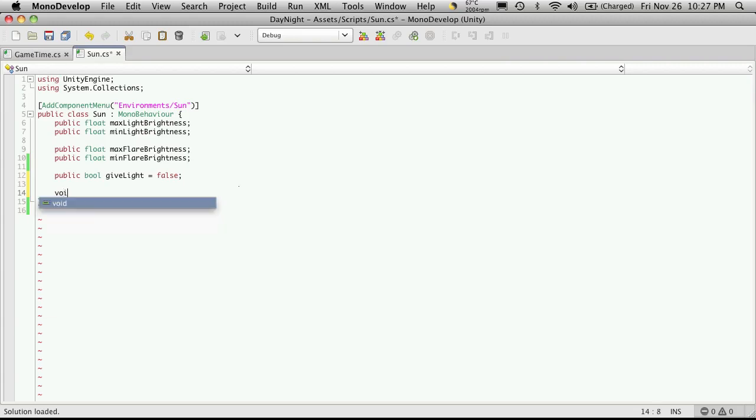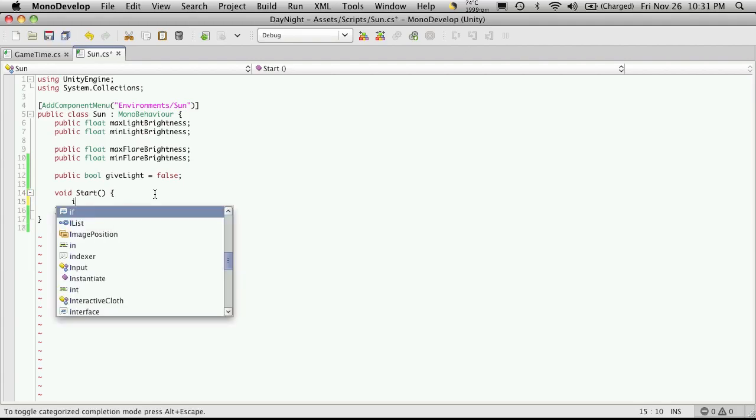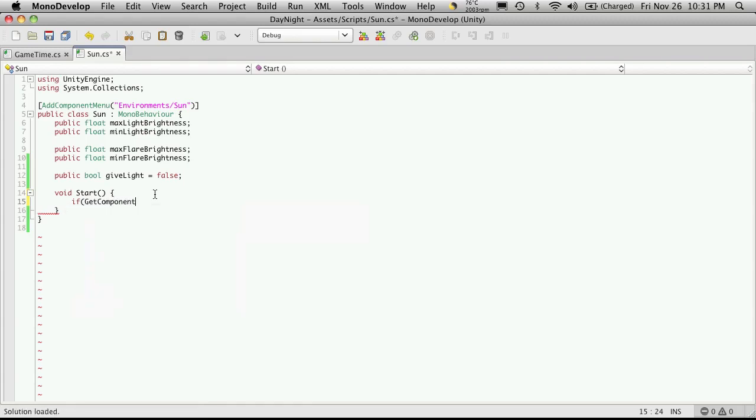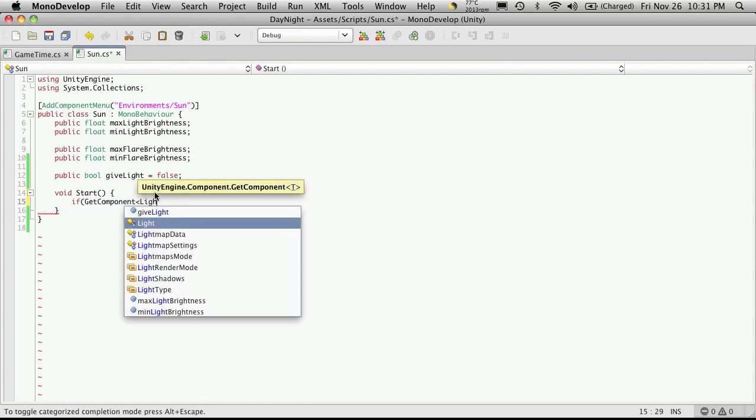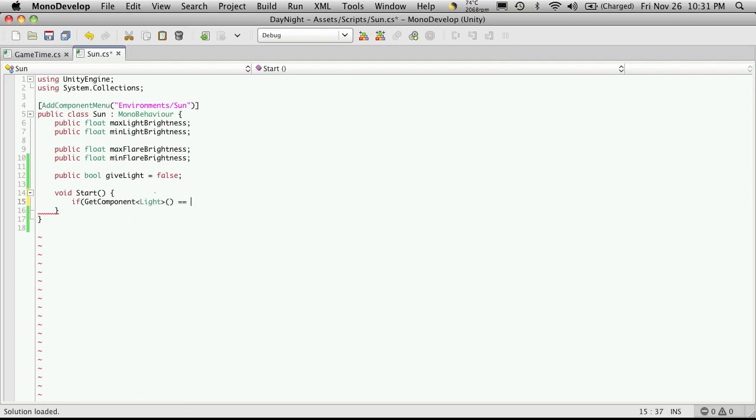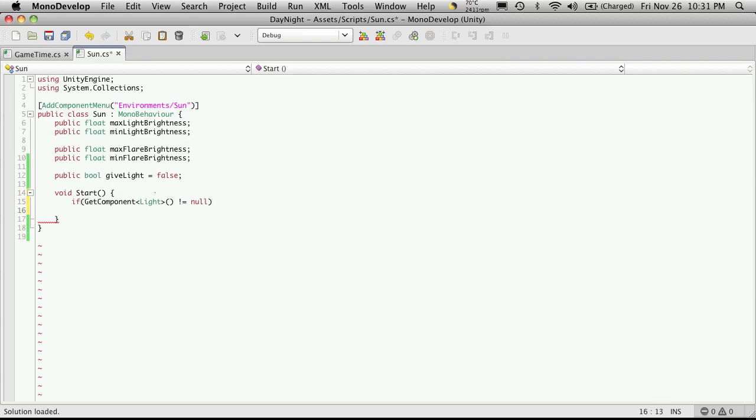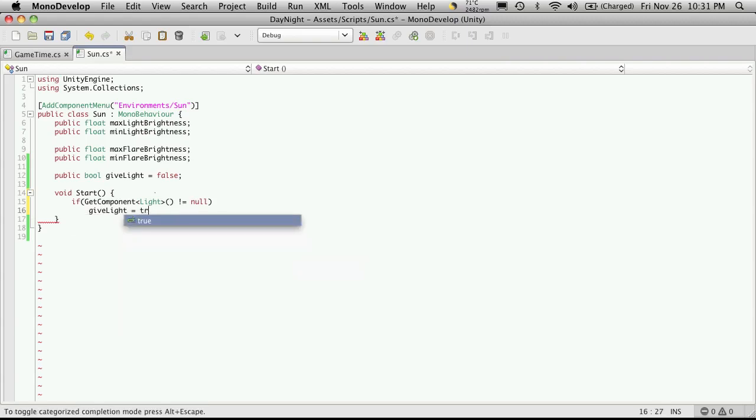So we'll make our start method. Now since all we're doing is checking for a component, we'll just go if, and then get component. The component we're looking for will be a light. We're just going to check to see if it exists. If it doesn't exist, this is going to equal null. But since we're checking to see if it does exist, we're going to check if it does not equal null. We'll close that off. And then if it does not equal null, we'll say givesLight equals true.